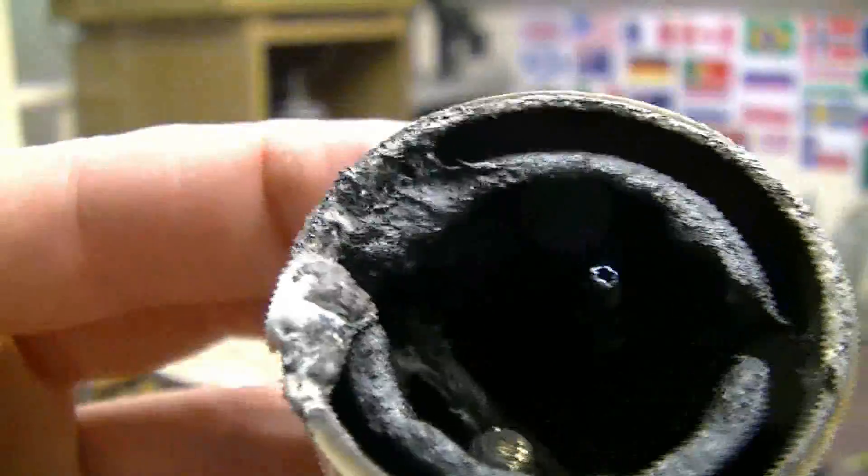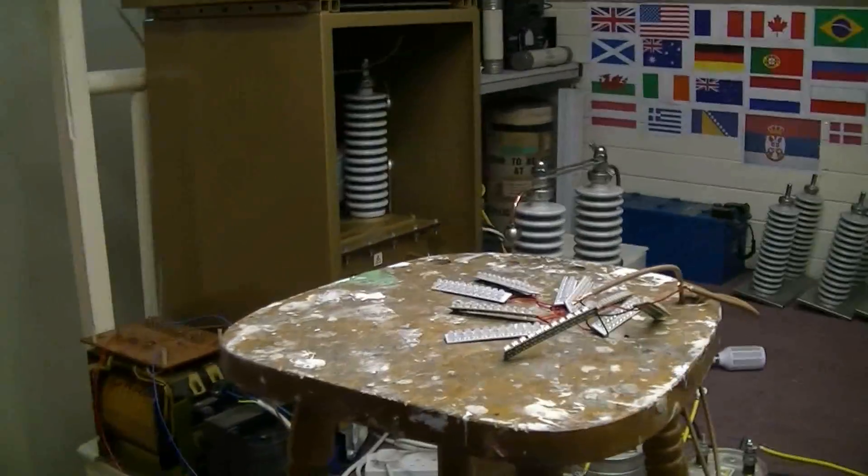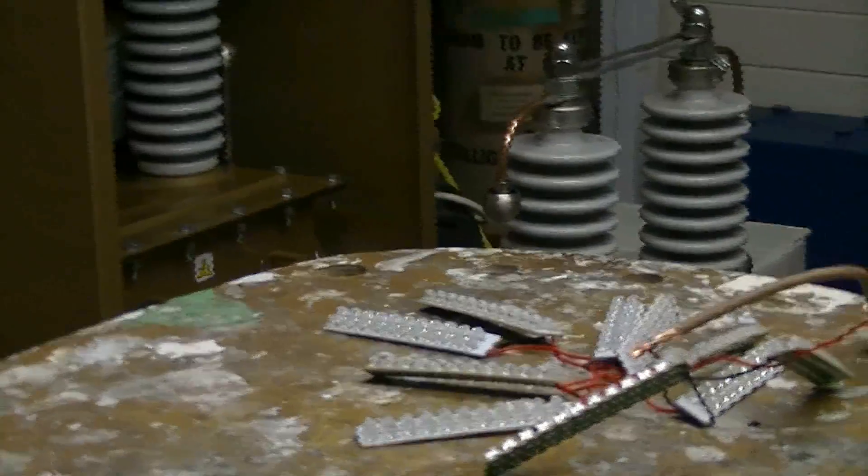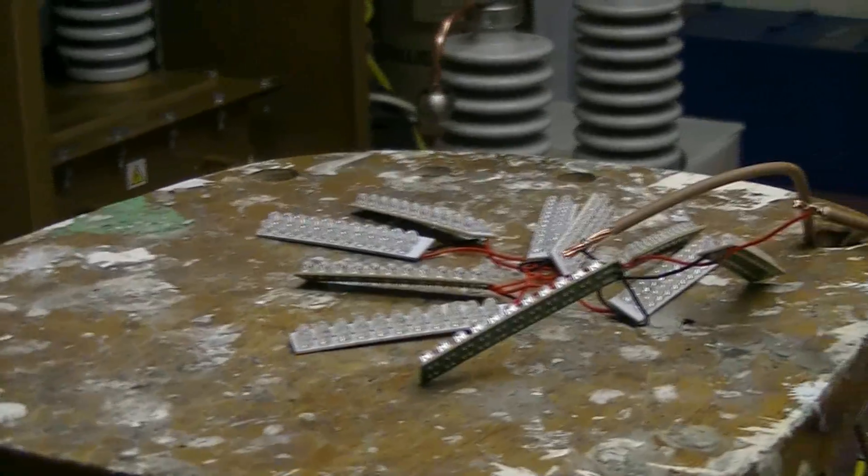A bit of a technical problem with the lamp holder there. I think it might have flashed over. But still, we will not give up.